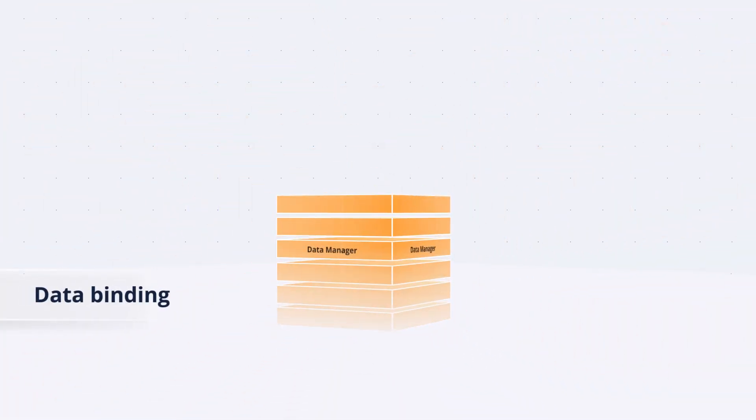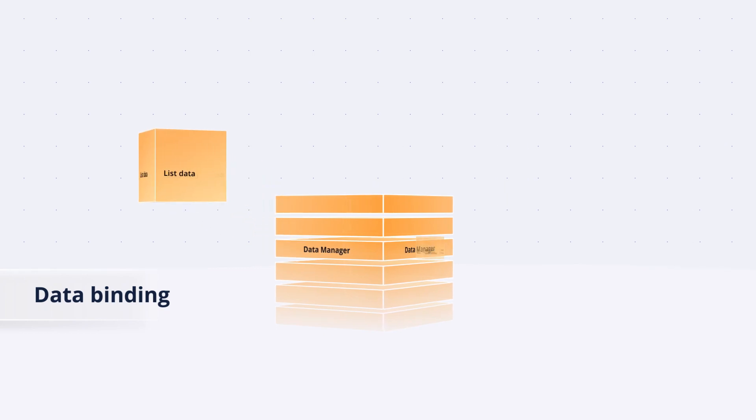The Data Manager helps you connect a tree grid with data from anywhere, whether it's in the list data or a remote web server.